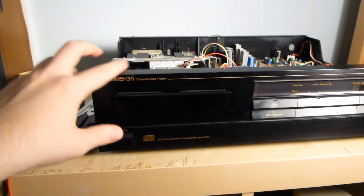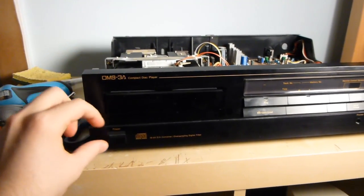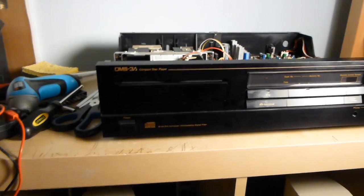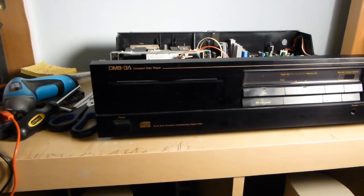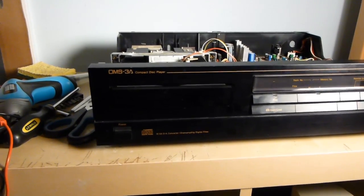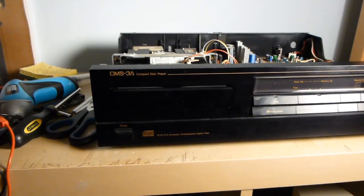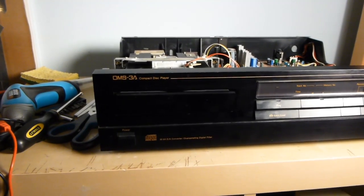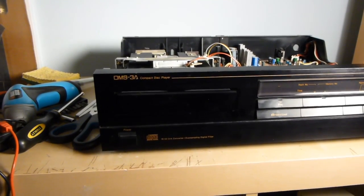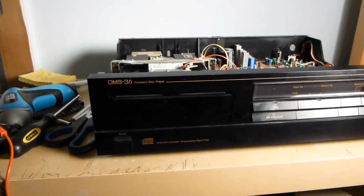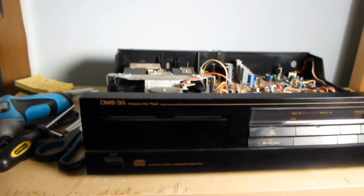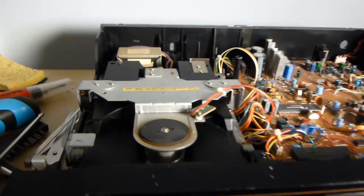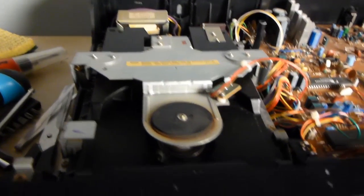Now, my initial thought that I had mentioned briefly in the thrift store finds video was that the switch that tells the microcontroller that the tray is fully closed was bad. Well, upon popping this open and looking at it, it might even be simpler than that.